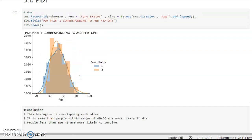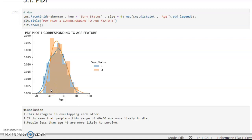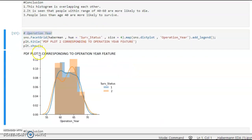Looking at the PDF plot for age, we see that the orange and blue parts are overlapping. Blue represents survival status 1 (survived) and orange represents survival status 2 (did not survive). People in the age range of 40 to 60 are more likely to die, and people with age less than 40 are more likely to survive.